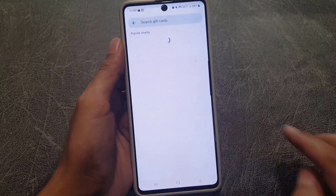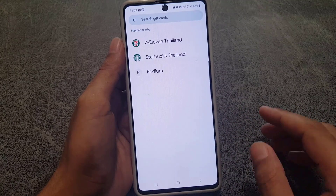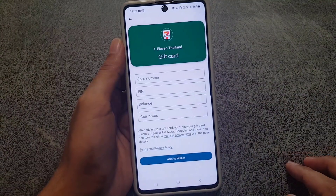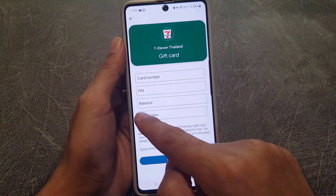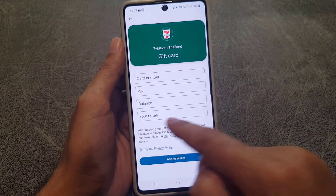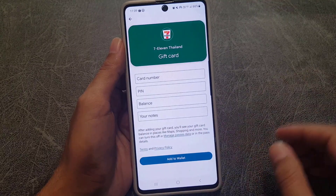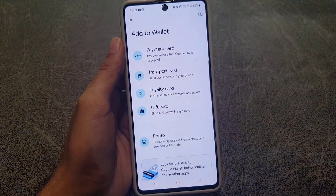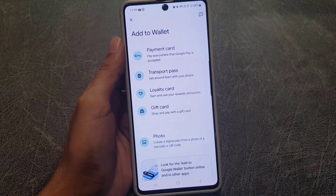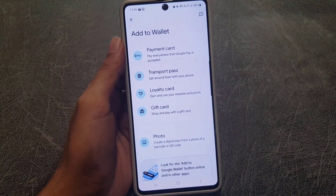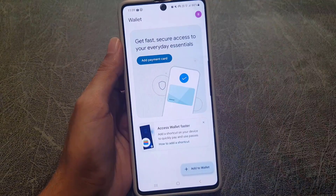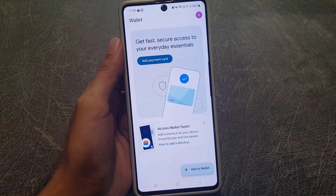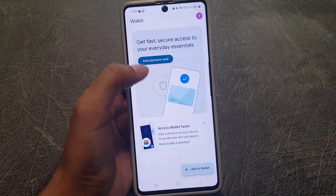You can also add a gift card to your Google Wallet. Tap on gift card, then enter the card number, PIN, balance, and any notes — and it will be added. So that's how you can use Google Wallet: add payment cards and use it as your complete digital wallet.